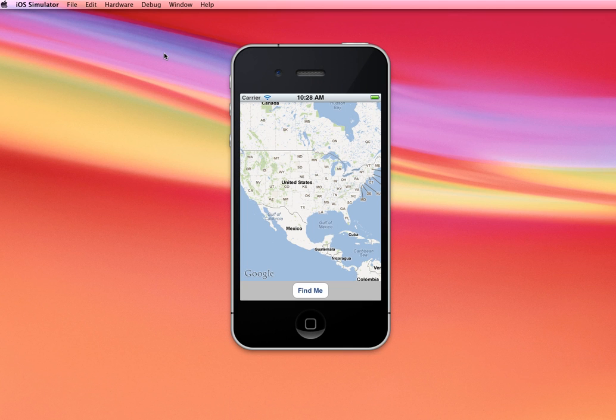Hi, in this tutorial we're going to demonstrate how to use the map kit to display your current location on a Google map.